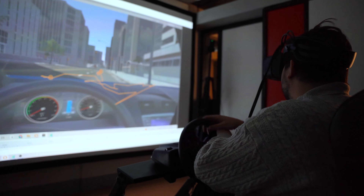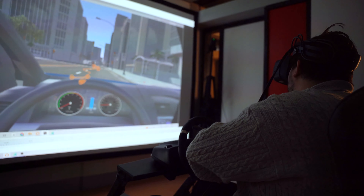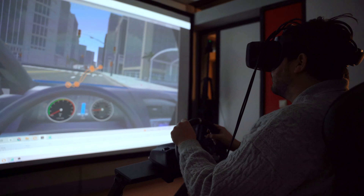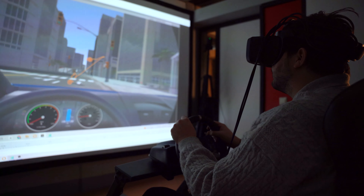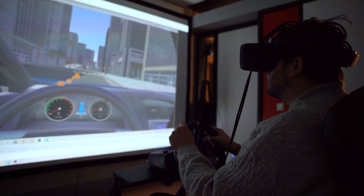Hello everybody, I'm Elena and here we are in the driver simulator room again, but this time we are going to talk about eye tracking. Eye tracking is a really useful tool for human behavior research. We can use it to evaluate videos, applications and websites, and also for studying usability.